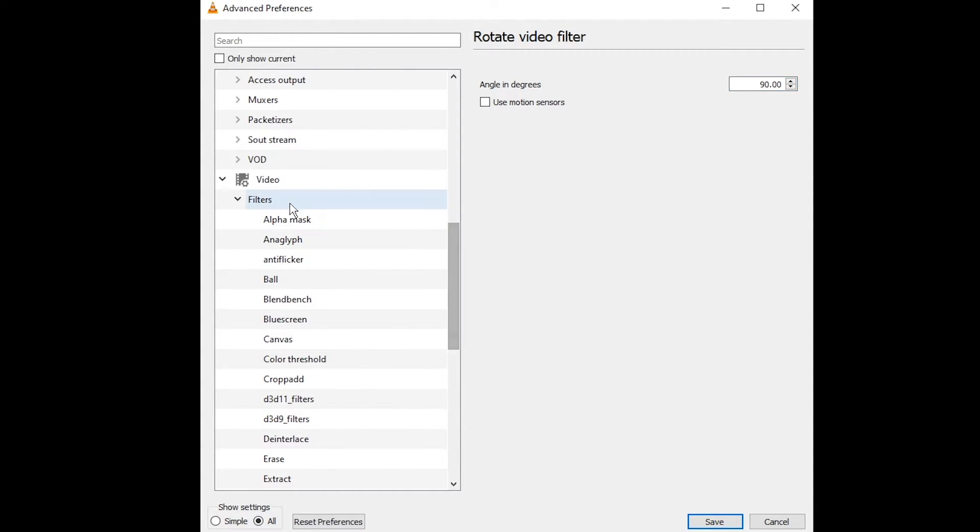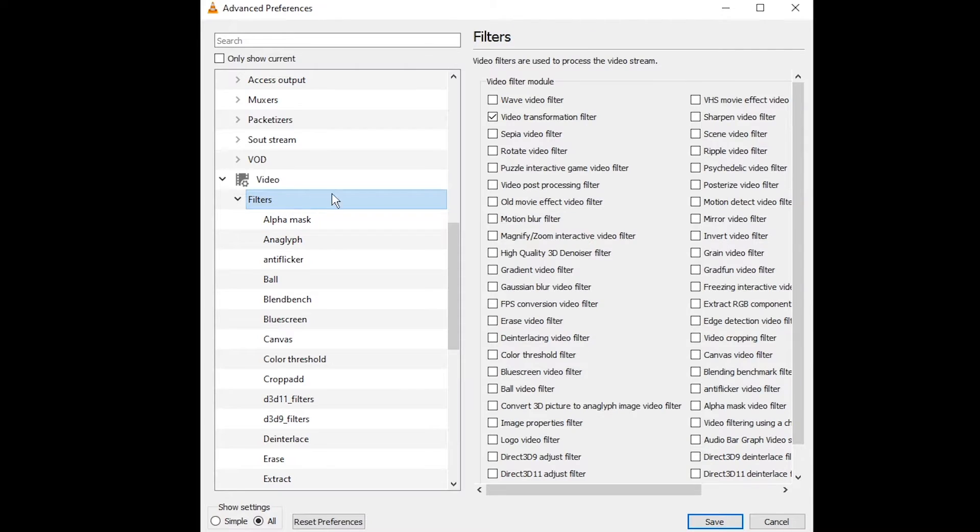Press filters in the left panel. Enable rotate video filter. Save.